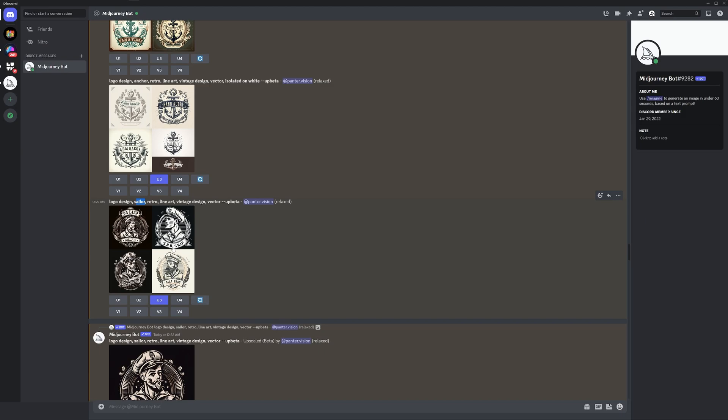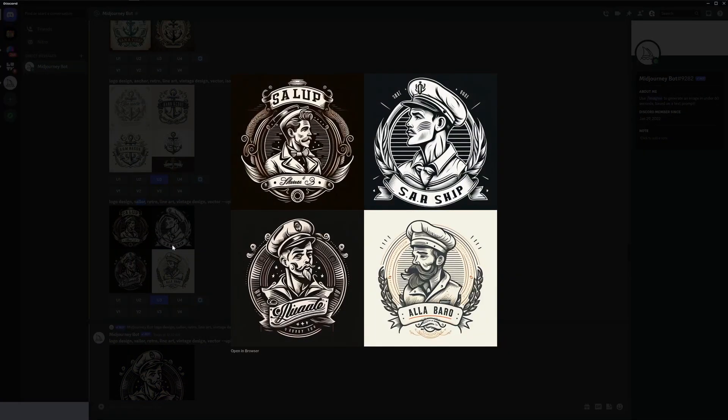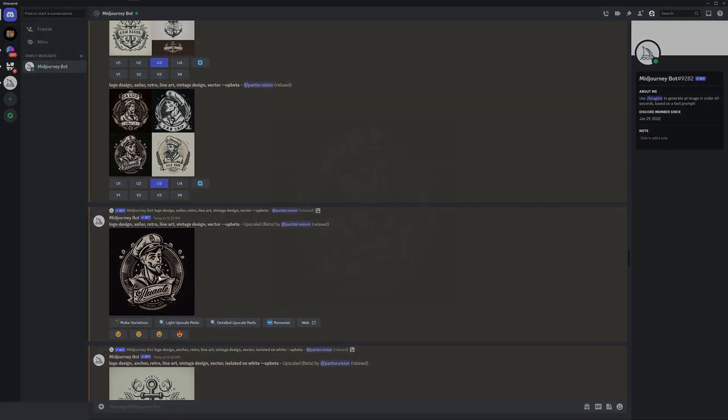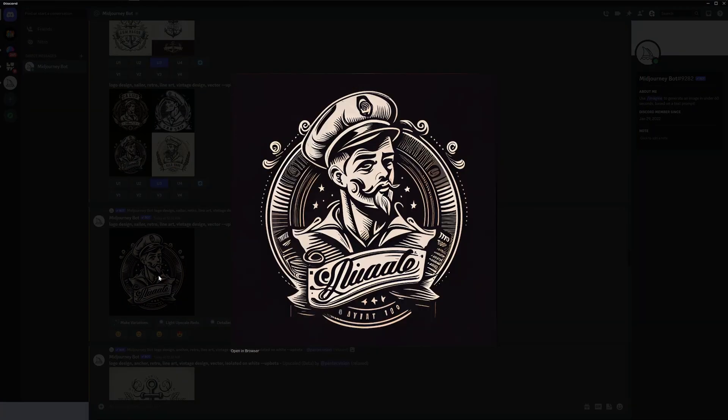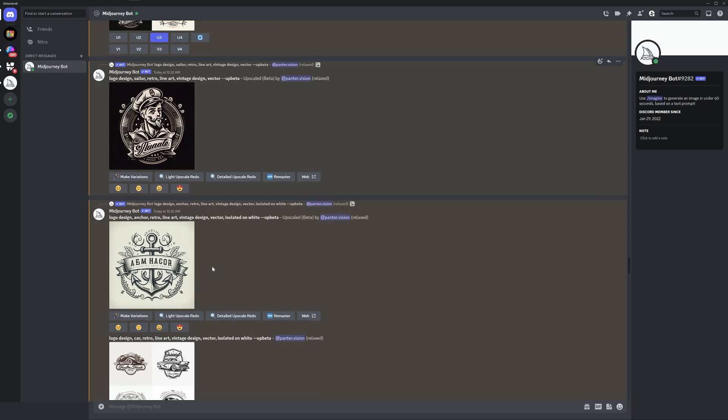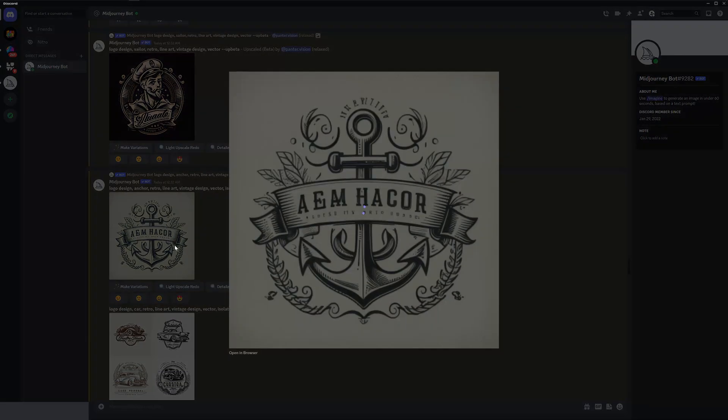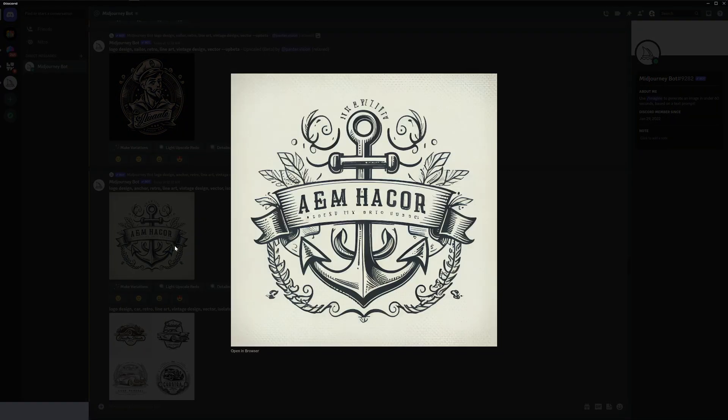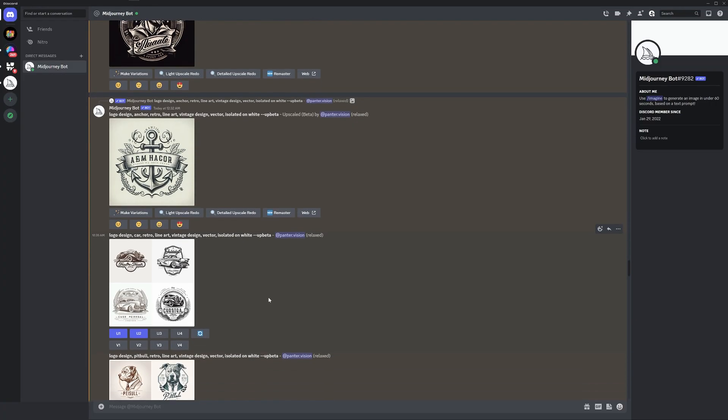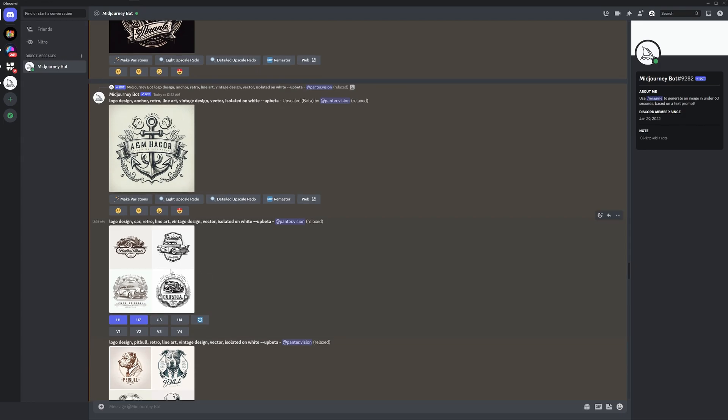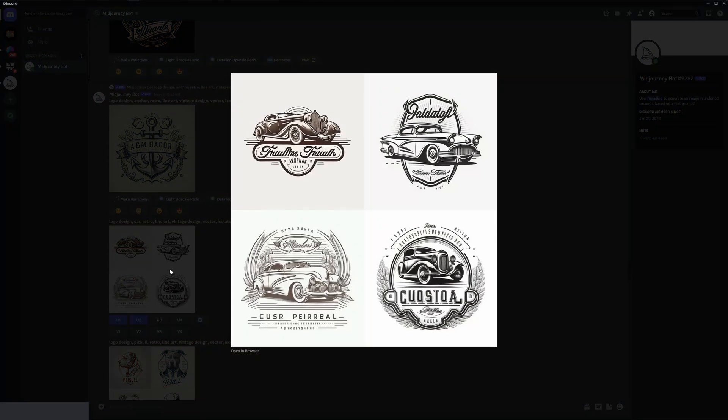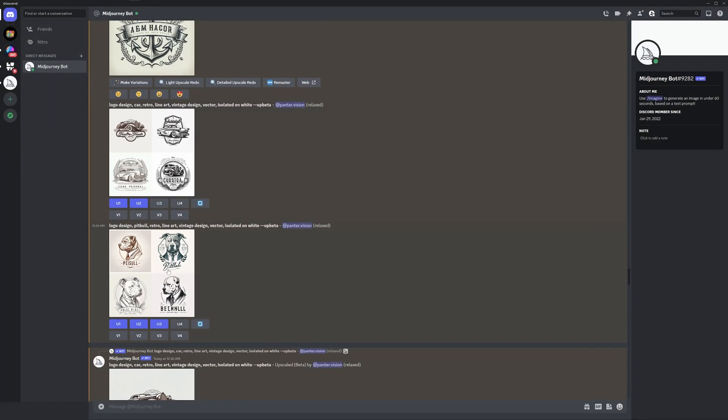This is with sailor, came out pretty good. This is how it looks upscaled - it's a little bit unclear, but there's also other simpler versions. This is an anchor, and I also tried that with the cars. Cars always look really good.